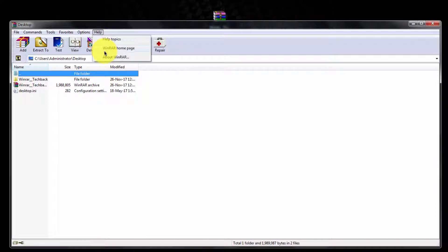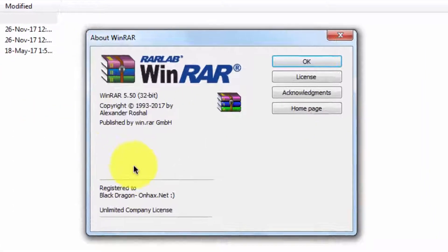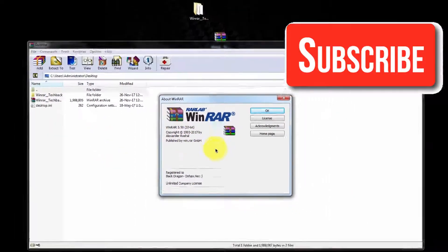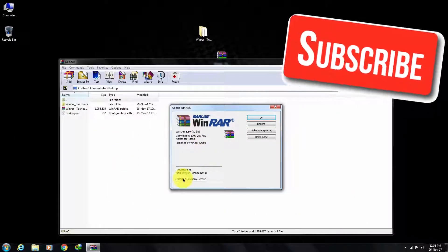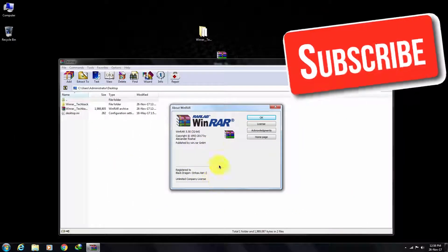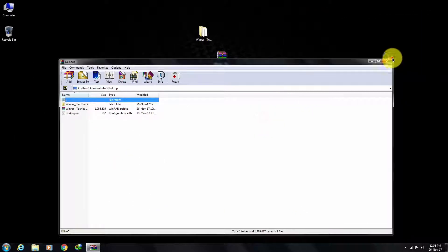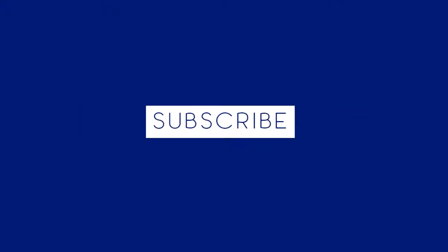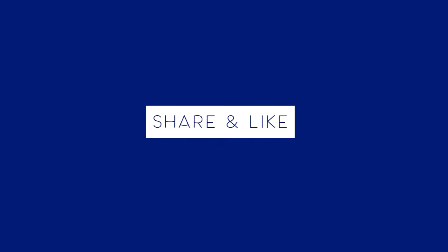Thanks for watching guys. Please subscribe to my channel and give a thumbs up to this video. If you have any suggestions or problems, just leave them in the comment box. Thank you.